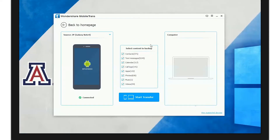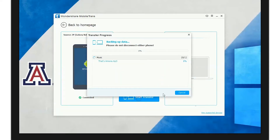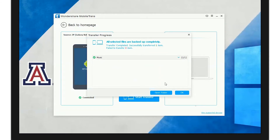Once your device is done loading, select the content you wish to back up. Then click Start Transfer. And you're done.